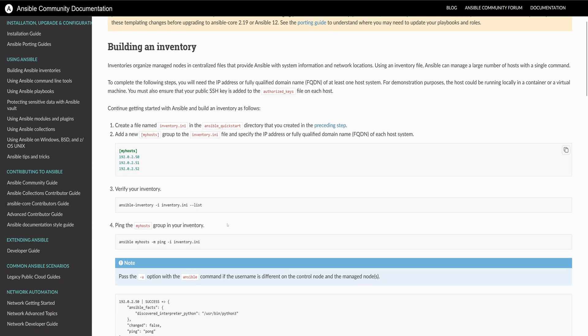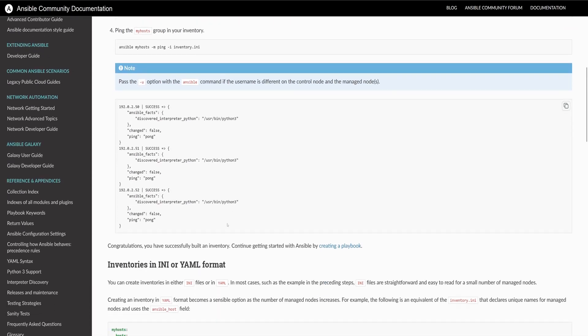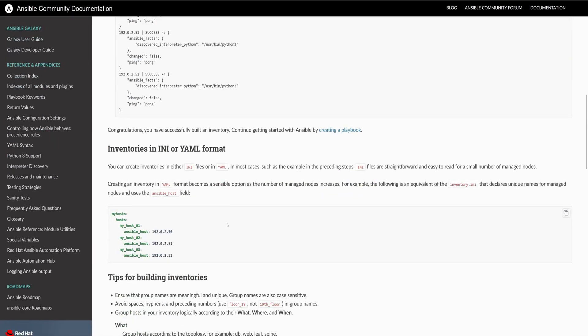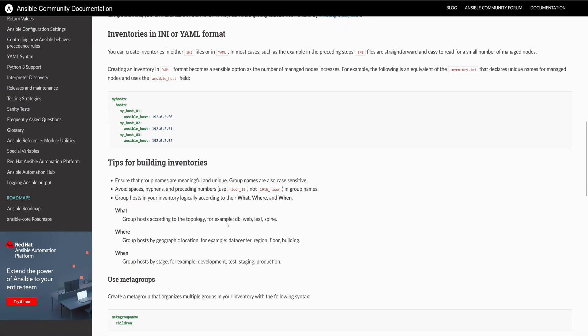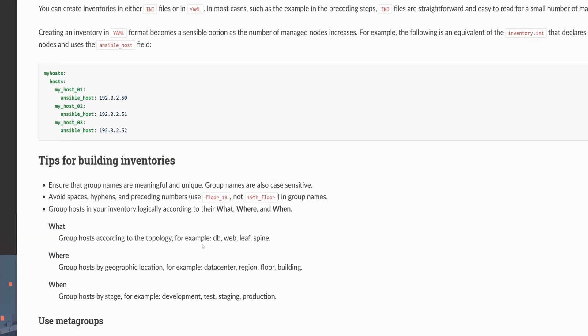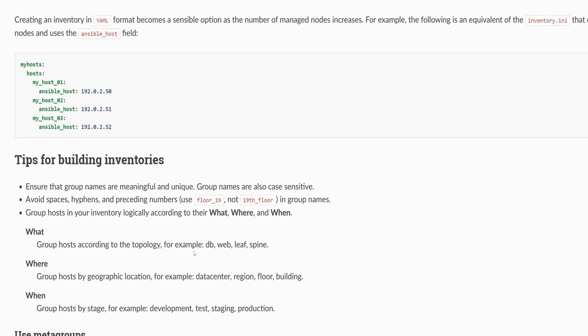If you scroll down, you will see that Ansible supports both INI and YAML formats. INI is good for small setups, but YAML gives much more flexibility. Here we have an example of a group of hosts in a YAML inventory file, which is similar to our setup.